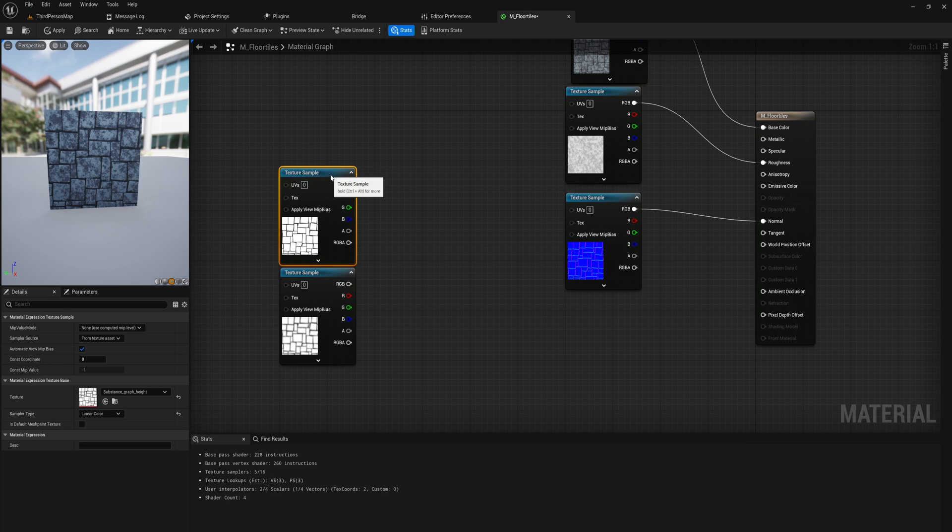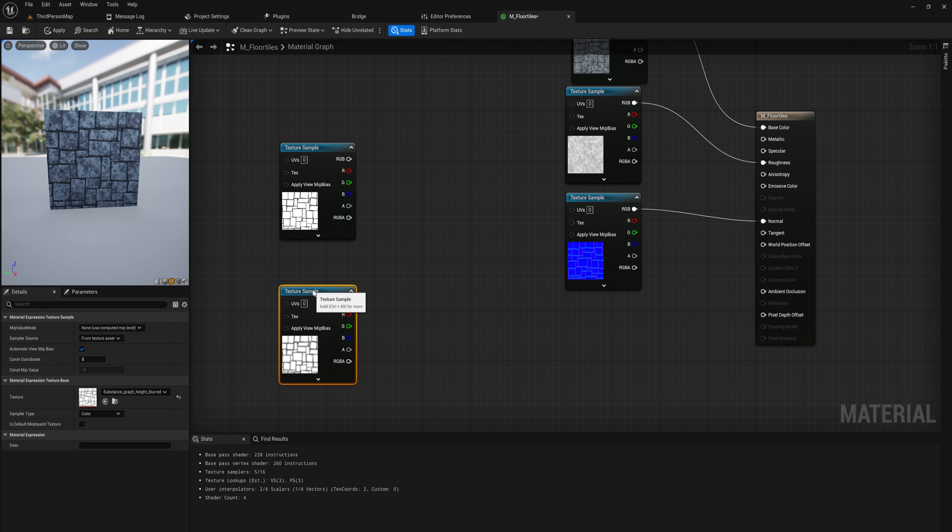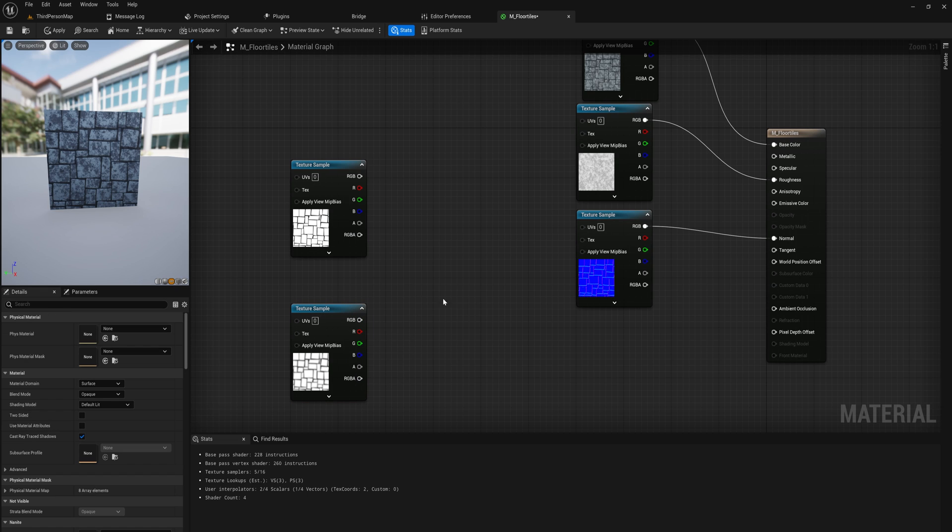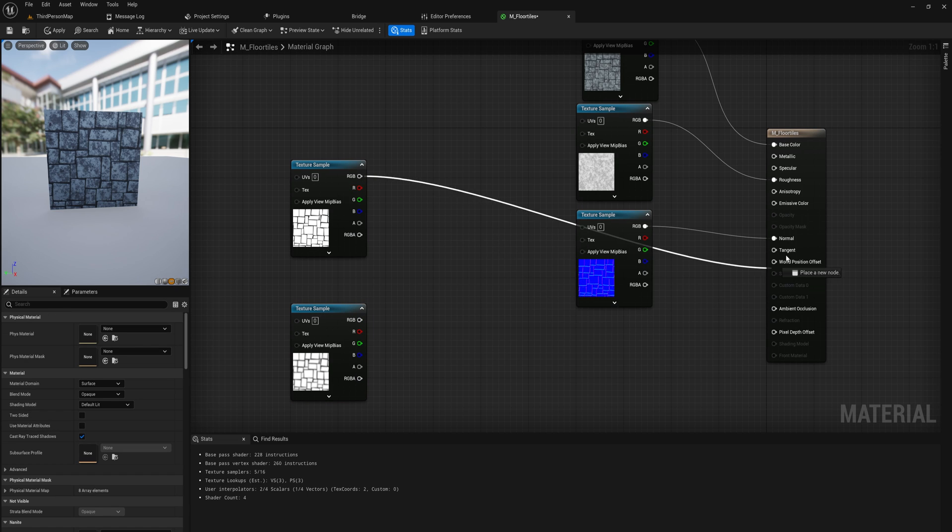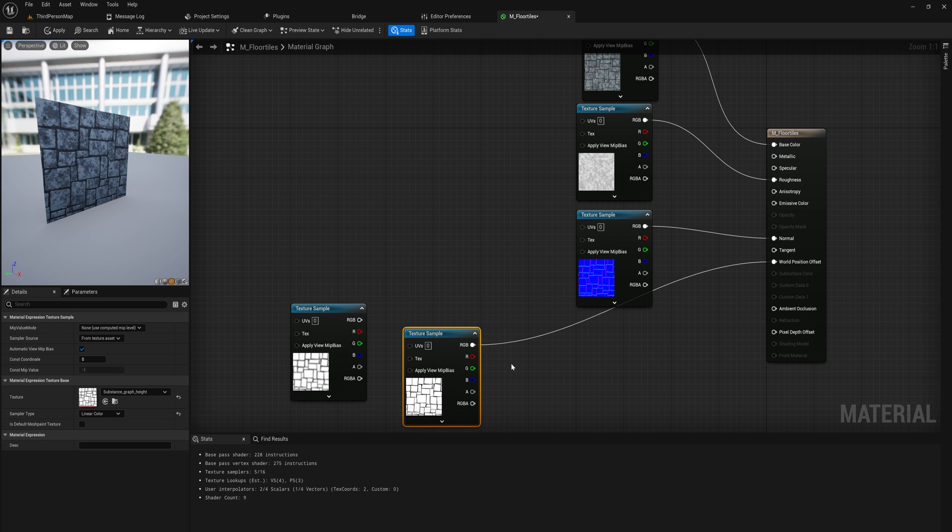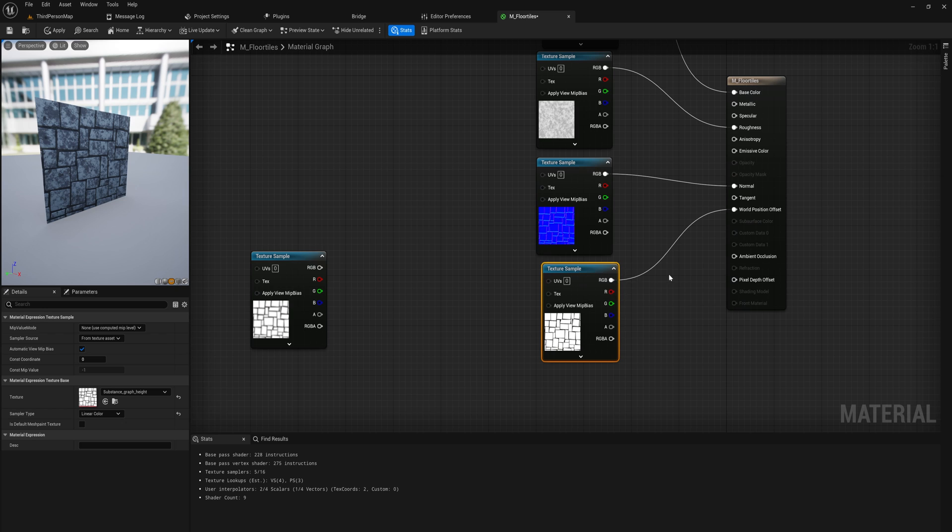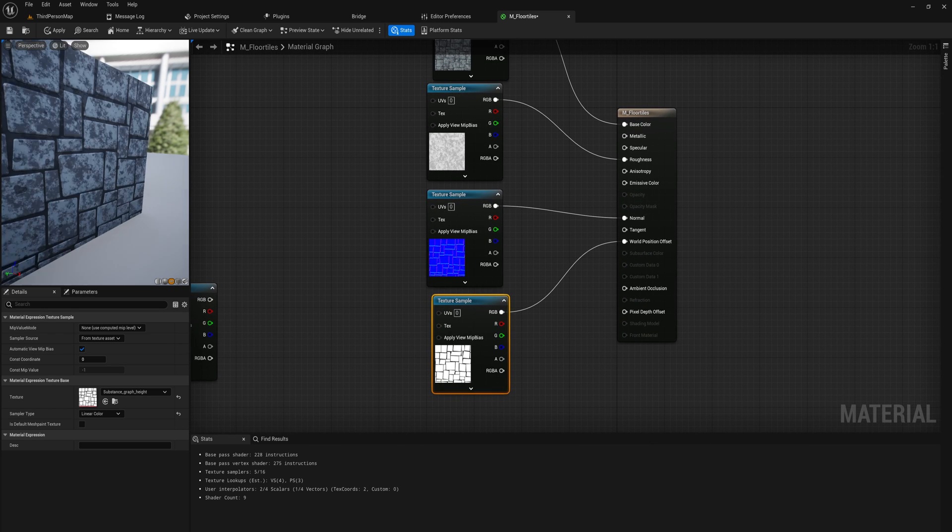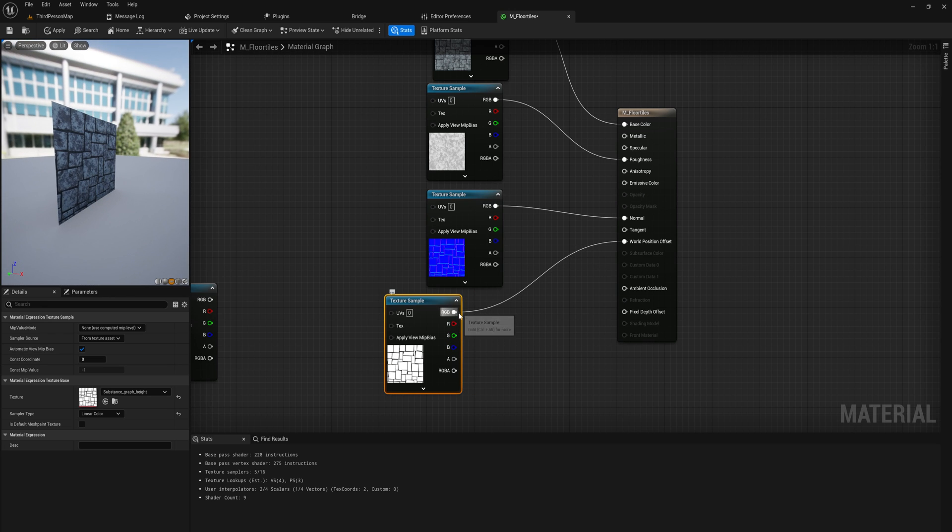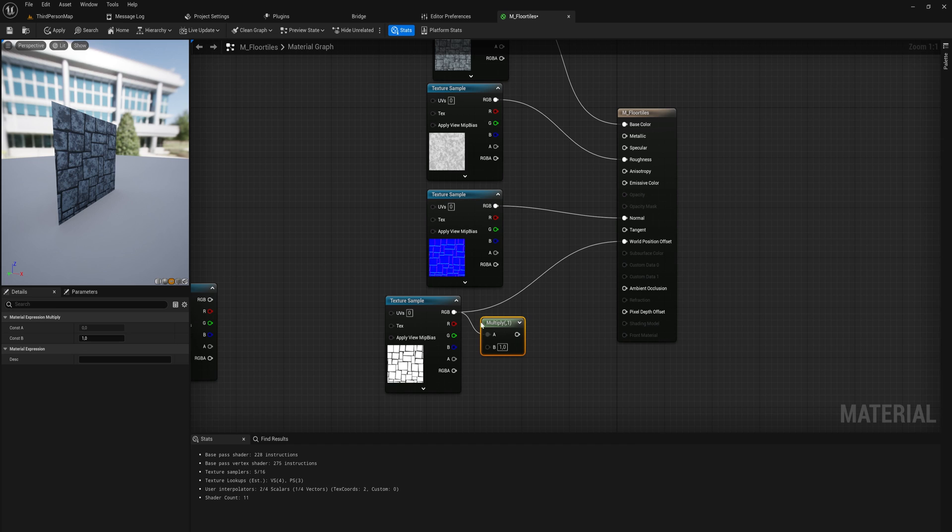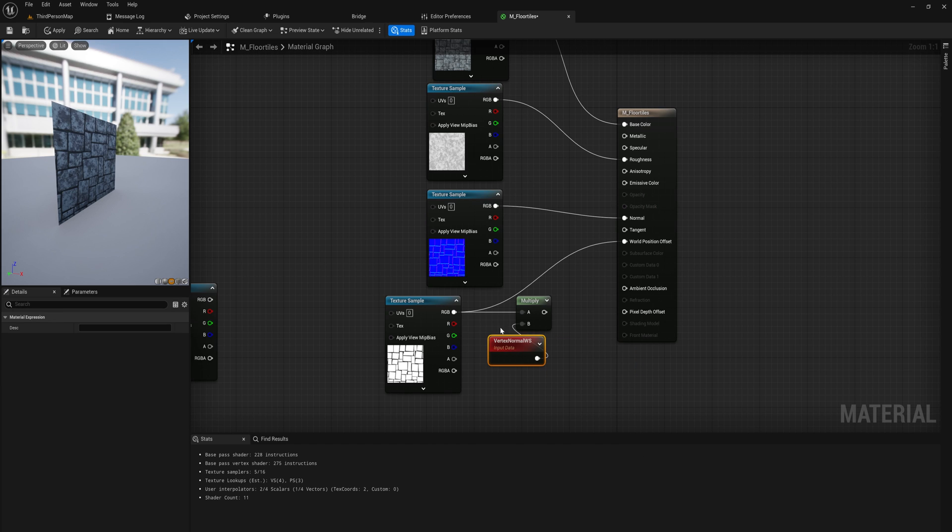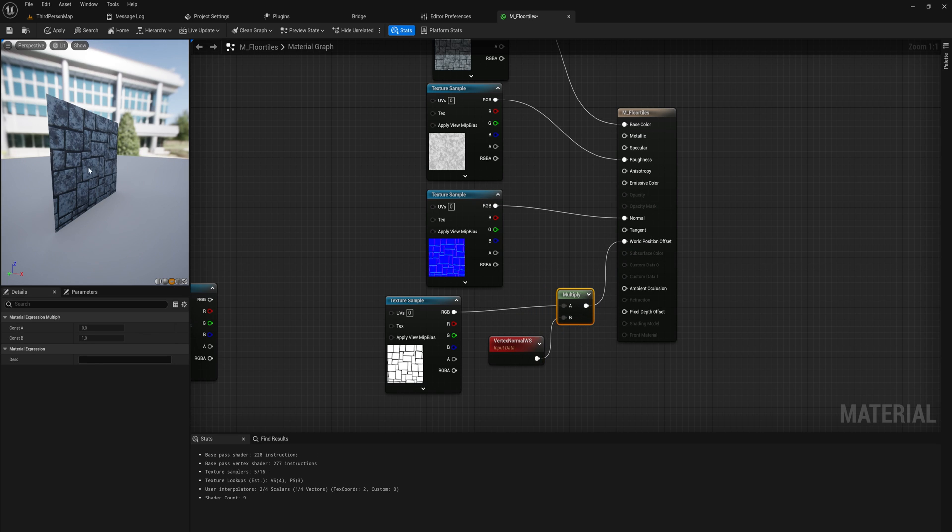So we're going to start here with our normal texture sample. The very first thing that you can do is simply just drag this into the world offset position. And if you have enough vertices, that is going to just offset it into the world space up direction. So what you would want to do there is you want to multiply that by the vertex normal world space. And then it will always extrude itself out into the direction of the object itself.